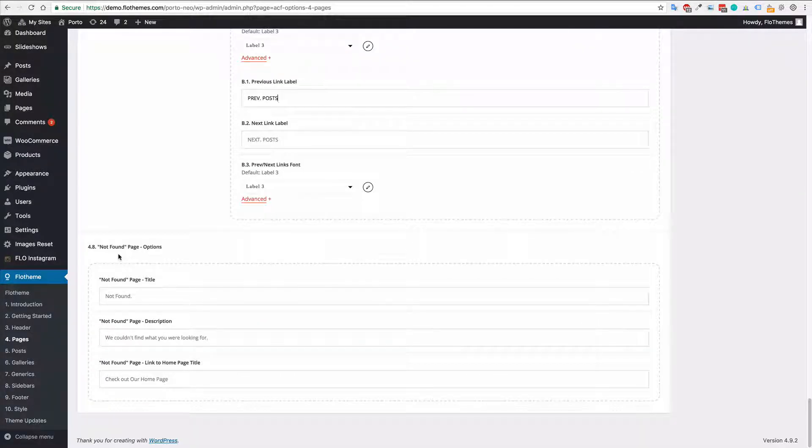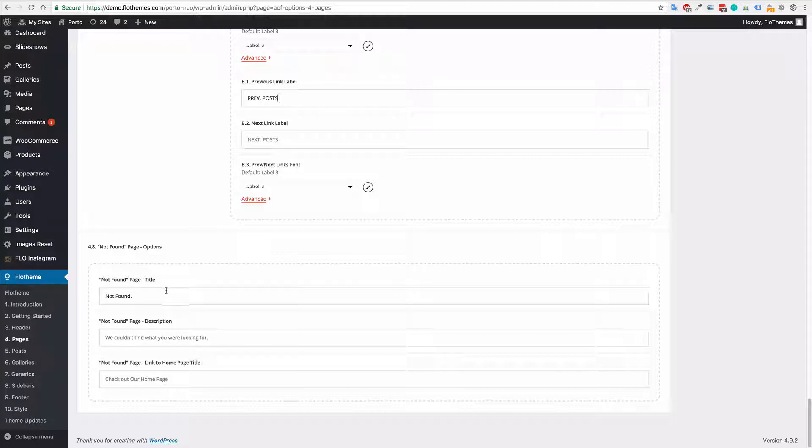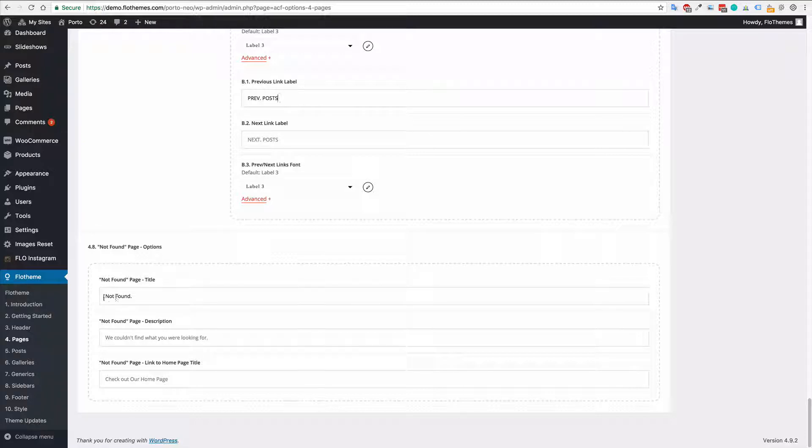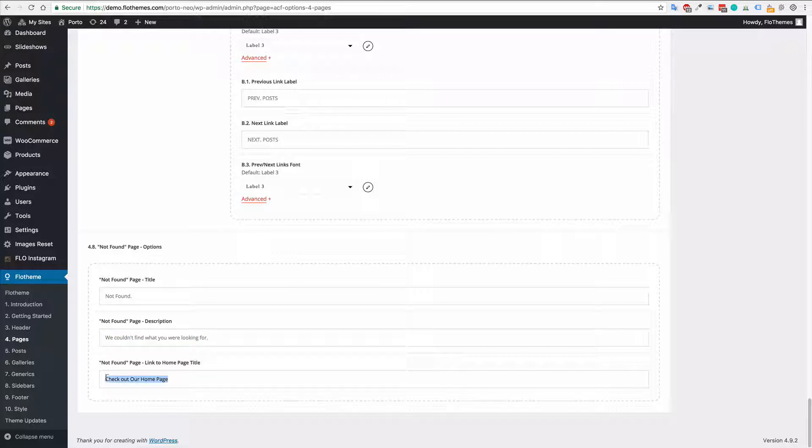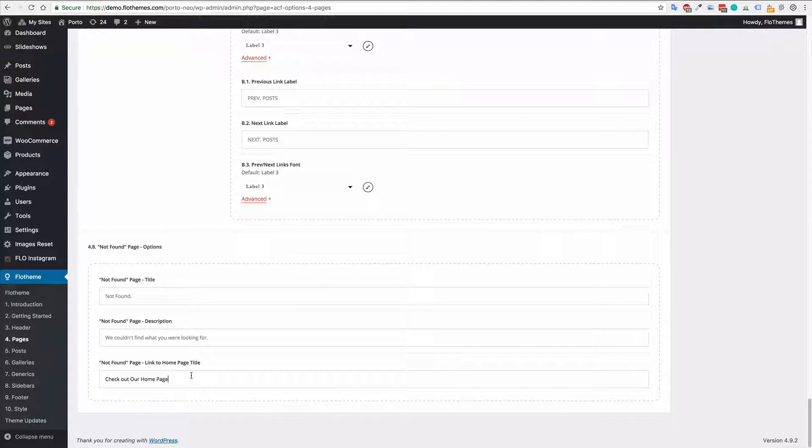Finally you have the page not found options. And that will just be whenever you have a 404. If someone searches and they don't find anything then you will get the 404 page not found. You can add the description and then you can add the title for the link that will link back to your home page.